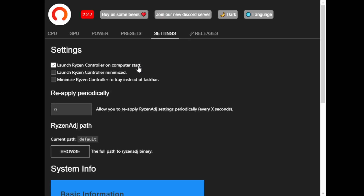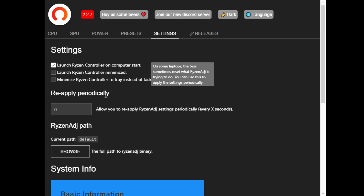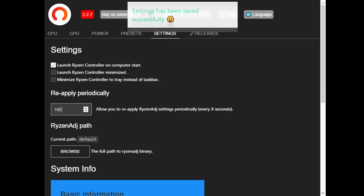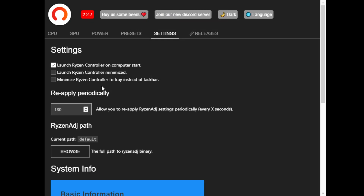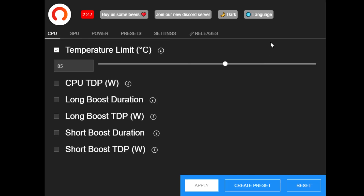If you go to Settings, there's an option to have Ryzen Controller start on every boot. There's also a particularly interesting setting called 'Reapply Periodically' — sometimes the BIOS can reset what Ryzen Controller has applied. You can input a value, for example 180 seconds, and Ryzen Controller will reapply the 85-degree setting and other selected settings every 180 seconds, to circumvent any BIOS that automatically resets the configuration.